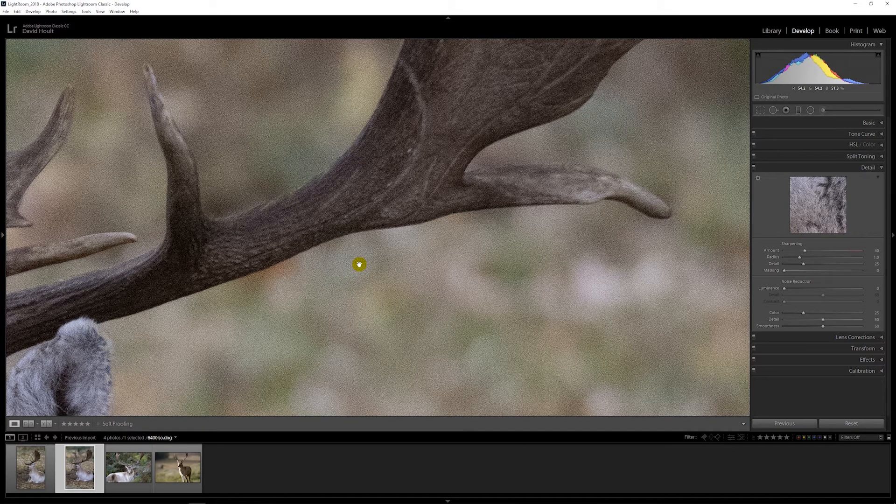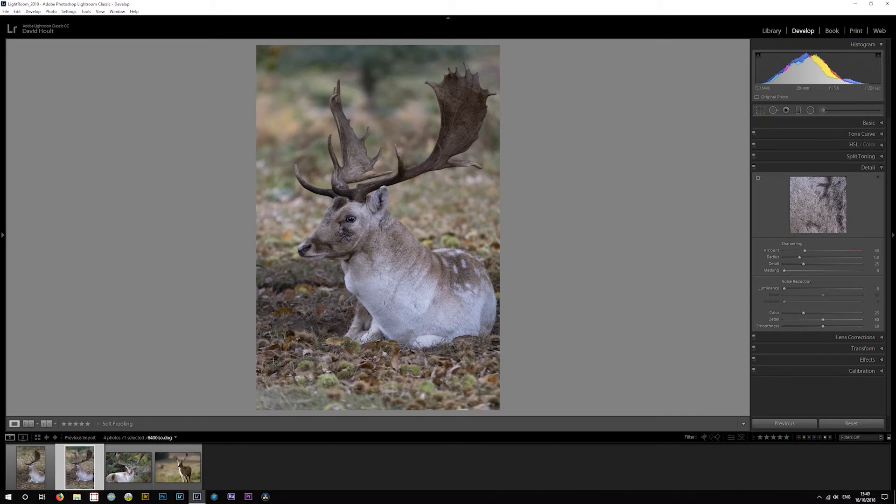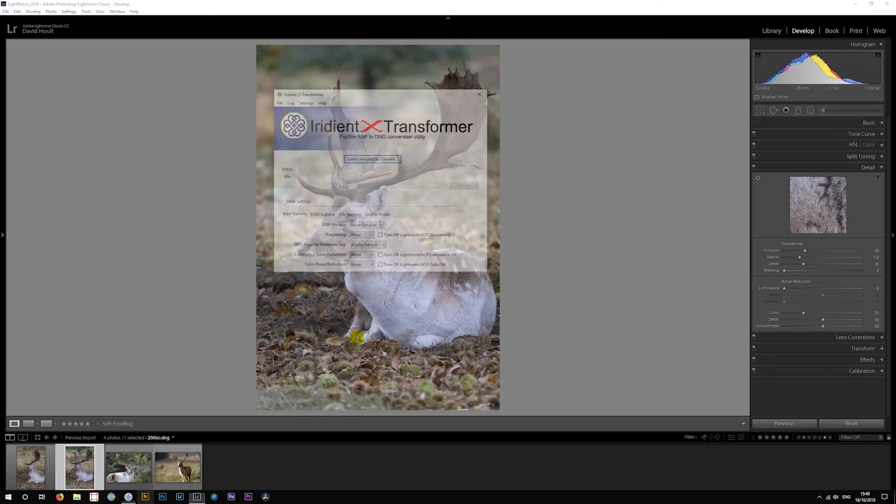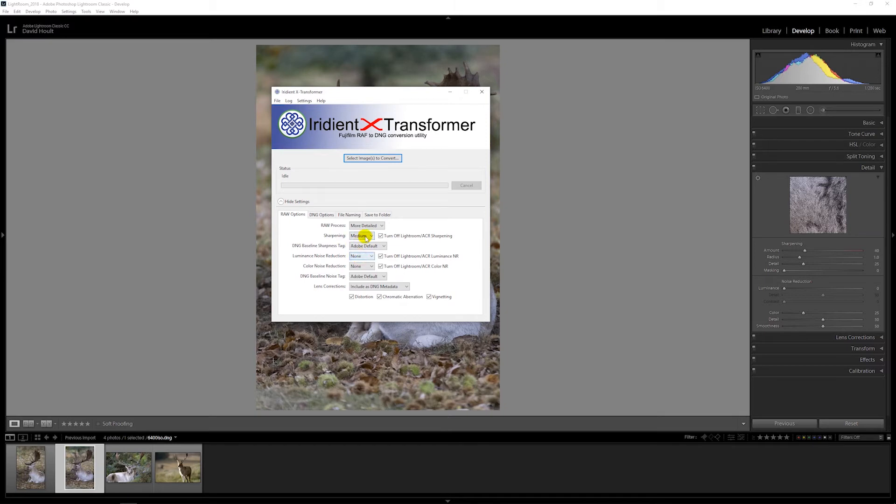So is it Lightroom? Let's do this again. This time we'll turn off a couple of Lightroom's settings. We'll do medium sharpening, no luminance, no color noise reduction.